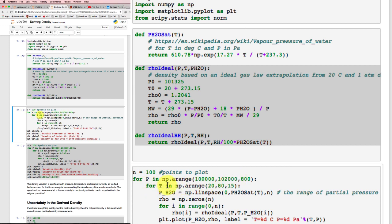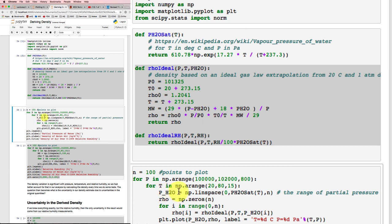I'm going to go over a range of temperatures from 20 up to 80 degrees Celsius. And then once I'm looking over that range,